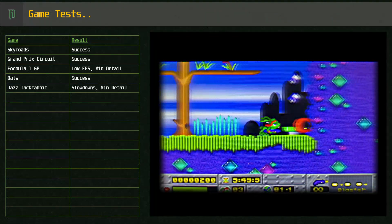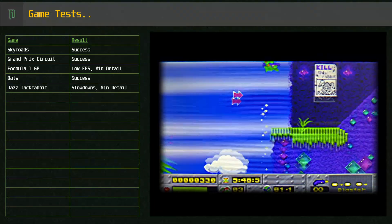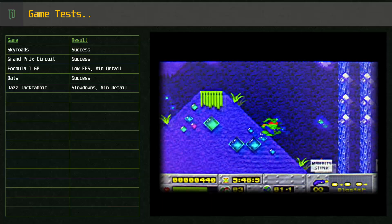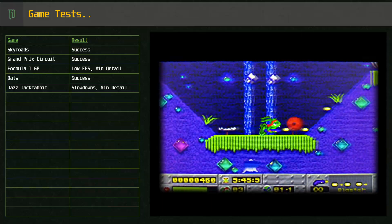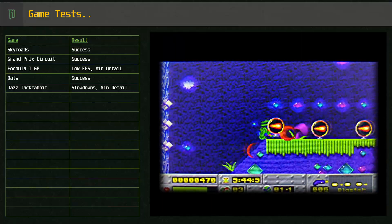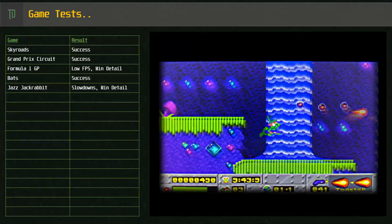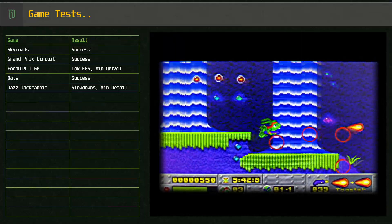Jazz Jackrabbit, a 386 game with Sound Blaster support, runs okay but does slow down sometimes even on the lower settings. It's still playable though.